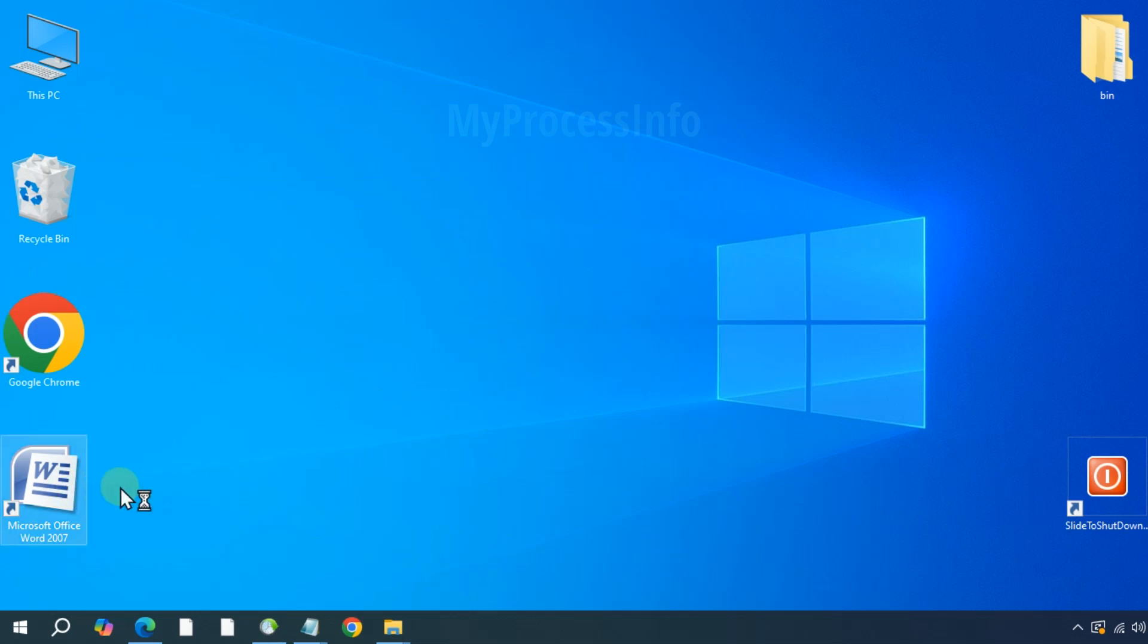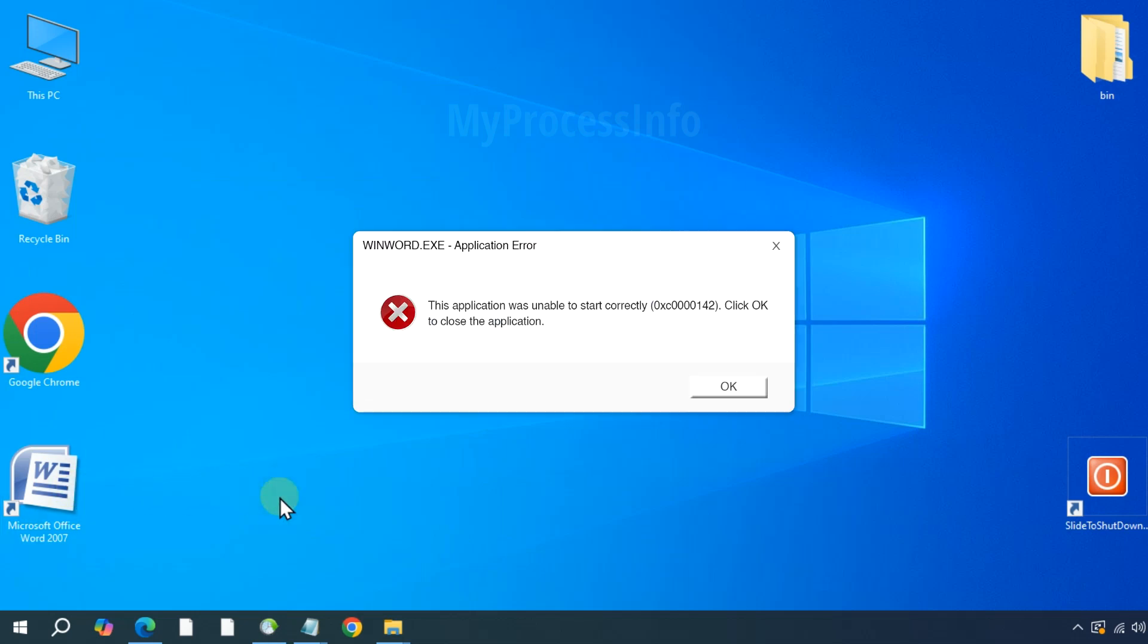Hey guys, if you are trying to open MS Word and encountering the winword.exe 0xc000142 application error, then this video is for you.